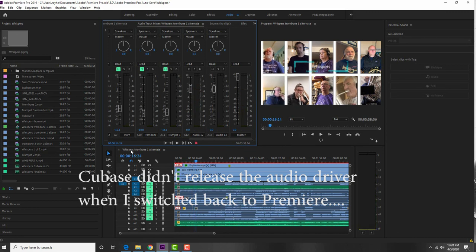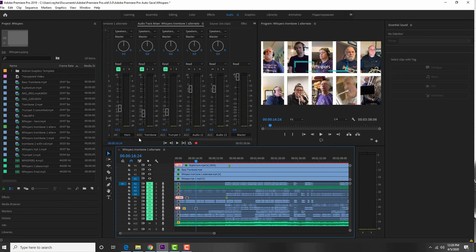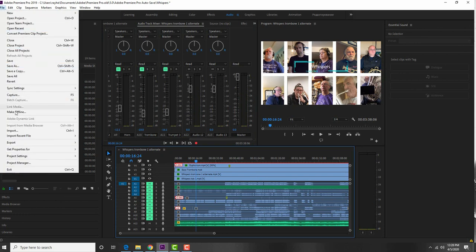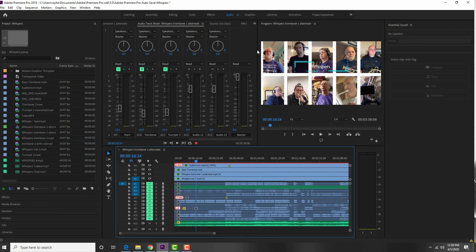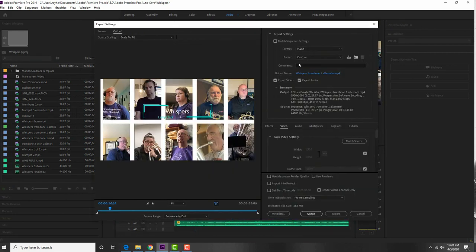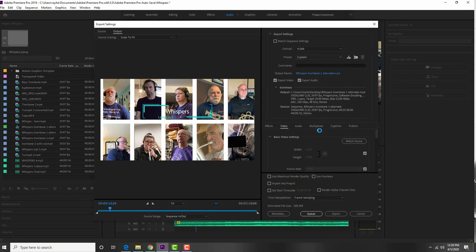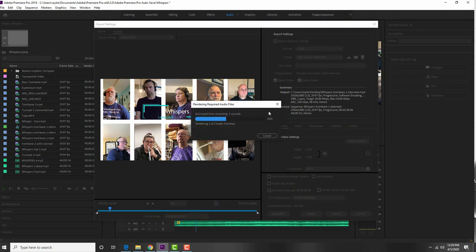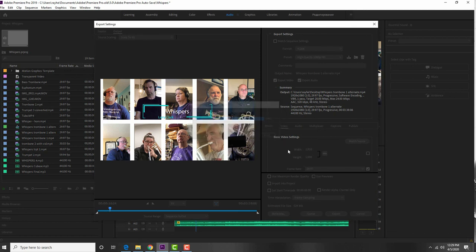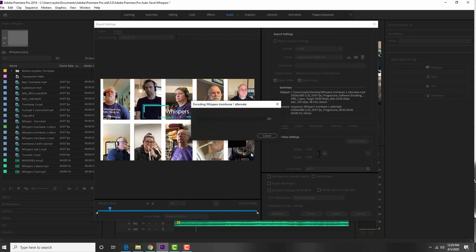Finally, to export the finished project, make sure the timeline is selected, then go to File > Export. Change the format to H.264 and choose your format settings — I usually export as high-quality 1080p. Give it a filename, hit Export, and it will encode. I hope that's been useful — I know it's a lot. If you've got any specific questions, just let me know.